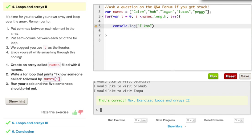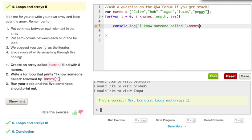And it wants us to say, I know someone called, space, plus, and then we say names, and now what we're doing is we're passing in i, for that's going to return the first, second, third, fourth, and so forth names.